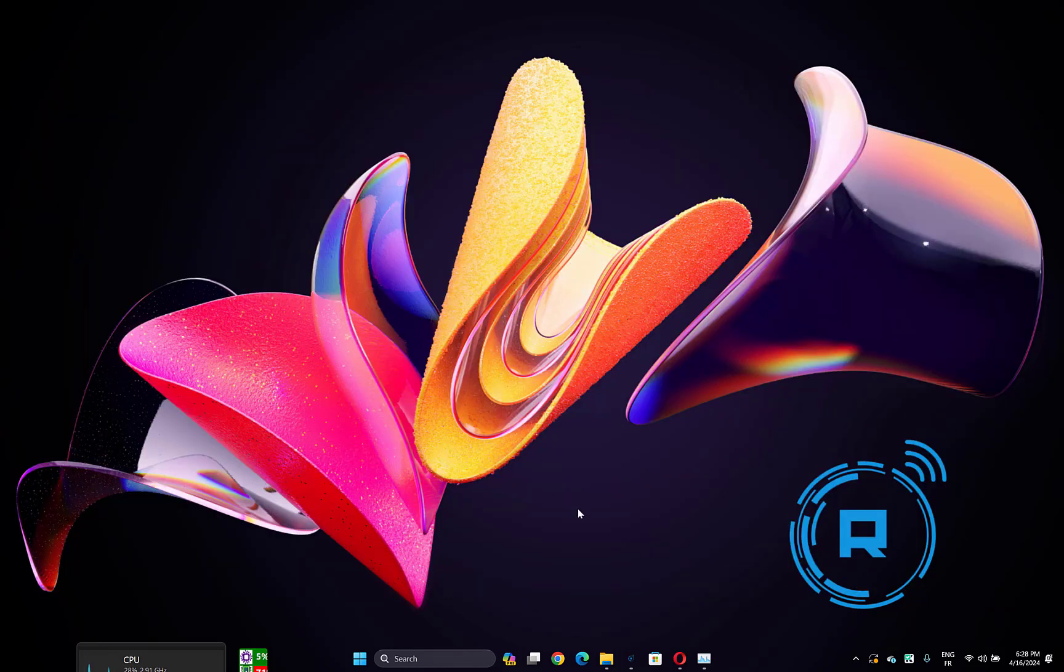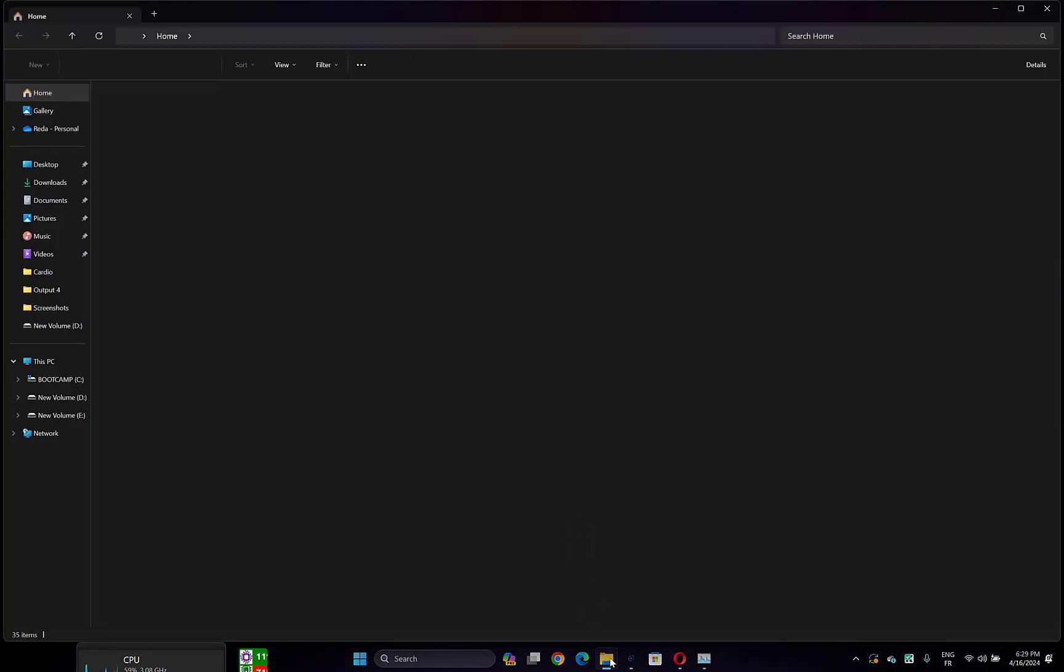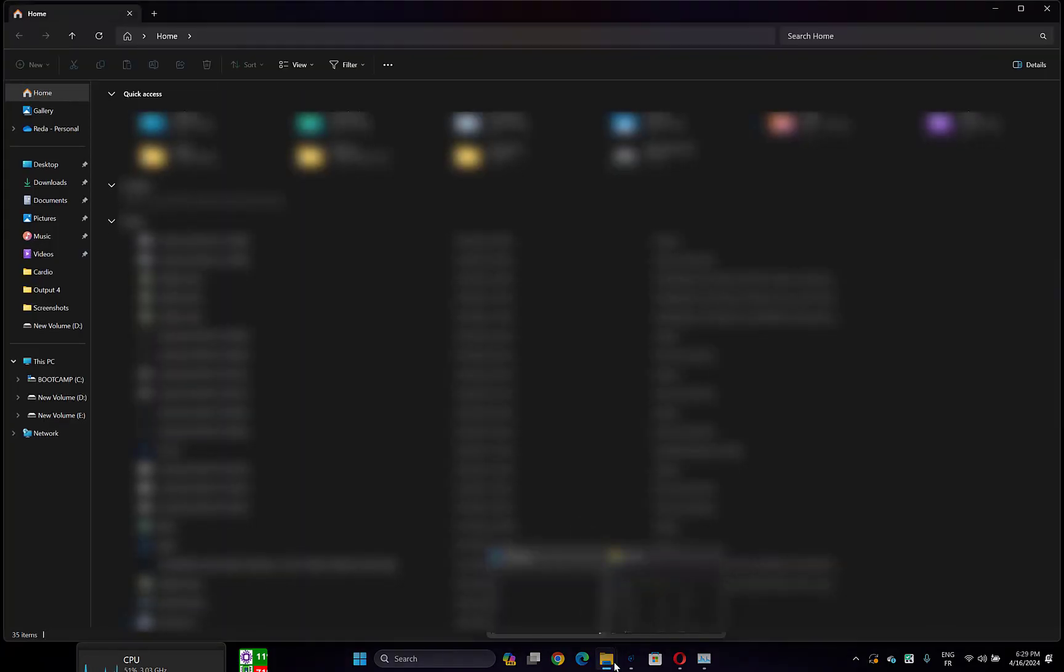what you have to do is open your file explorer by pressing Windows key plus E or simply by opening it from here.